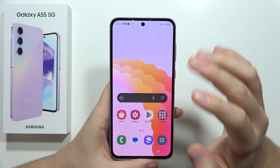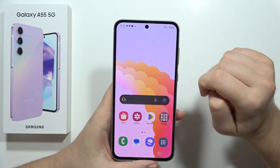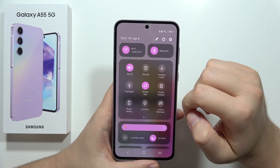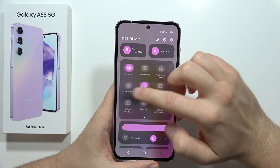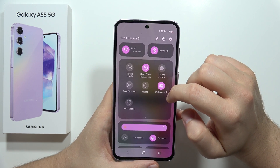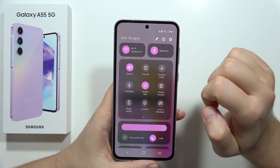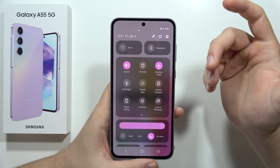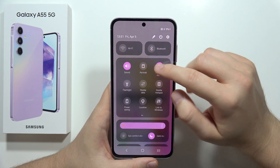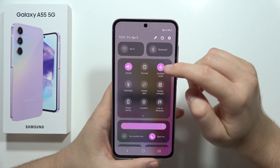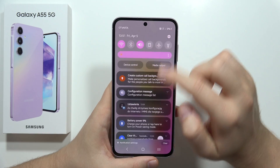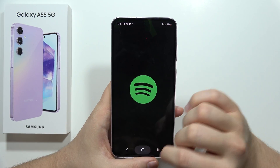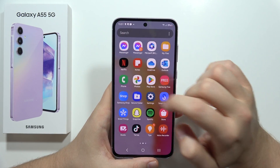Now two additional options: first, make sure you are not in airplane mode. You can turn it off from the quick settings panel. When airplane mode is on, you will not receive any incoming calls.